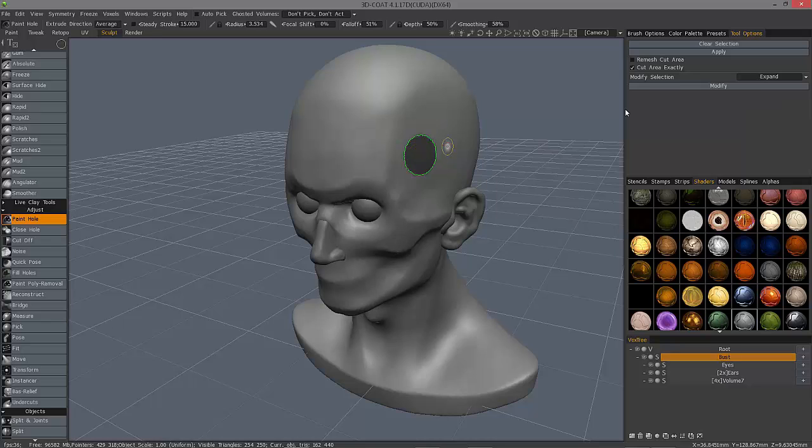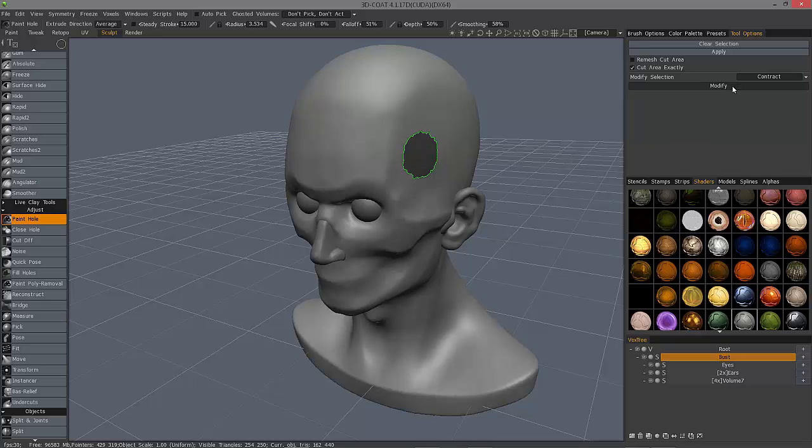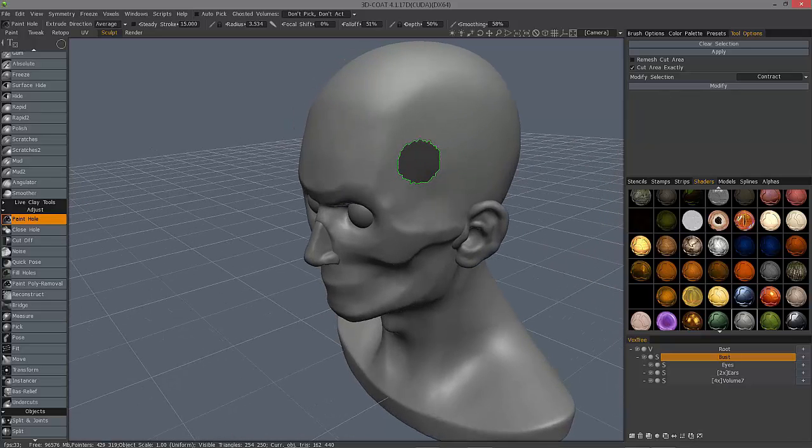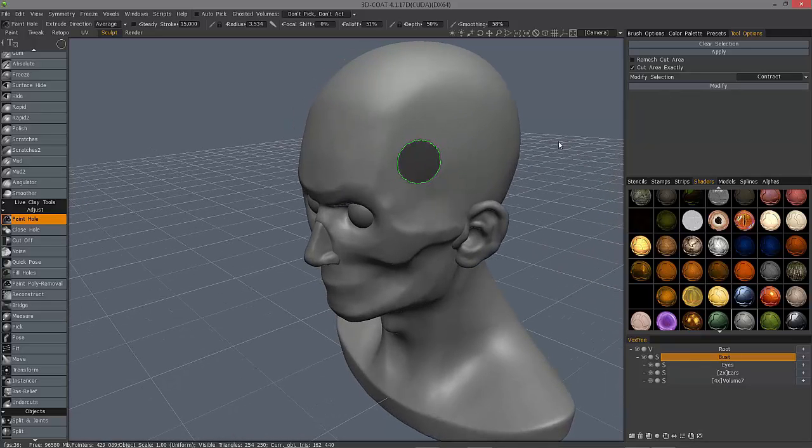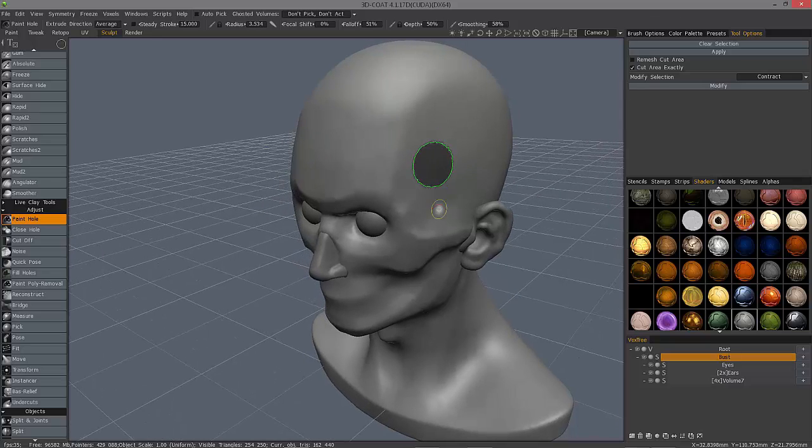I can modify the selection if I need to contract this selection or expand it. Modify it that way. Contract. Modify. I'm just going to undo.